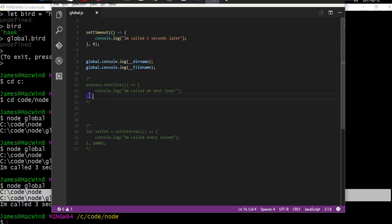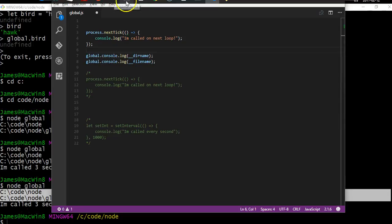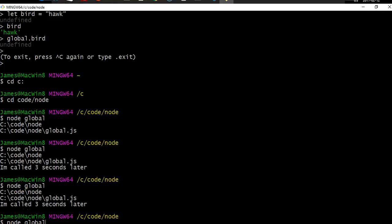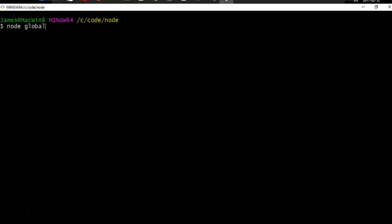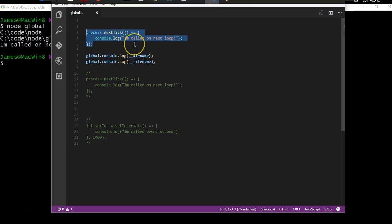A more efficient way of doing this is using process.nextTick. Replacing setTimeout with process.nextTick is very similar to using setTimeout with zero seconds — it's saying wait until the next tick, the next loop of the event loop, before running. The output is exactly the same. process.nextTick is a very useful function you'll see used a lot in Node.js, especially with callback functions, to ensure code executes on the next loop rather than the current one.